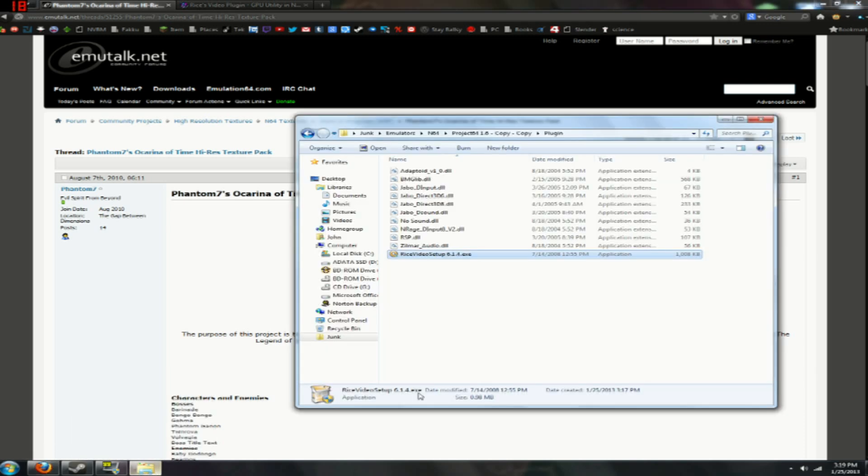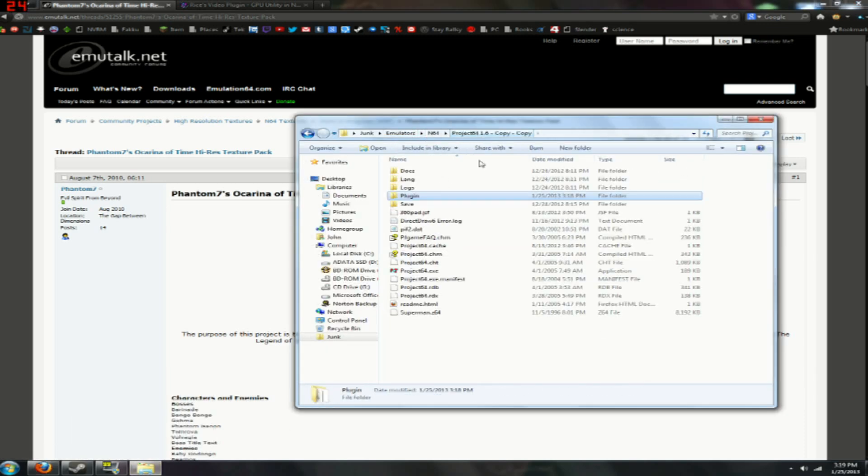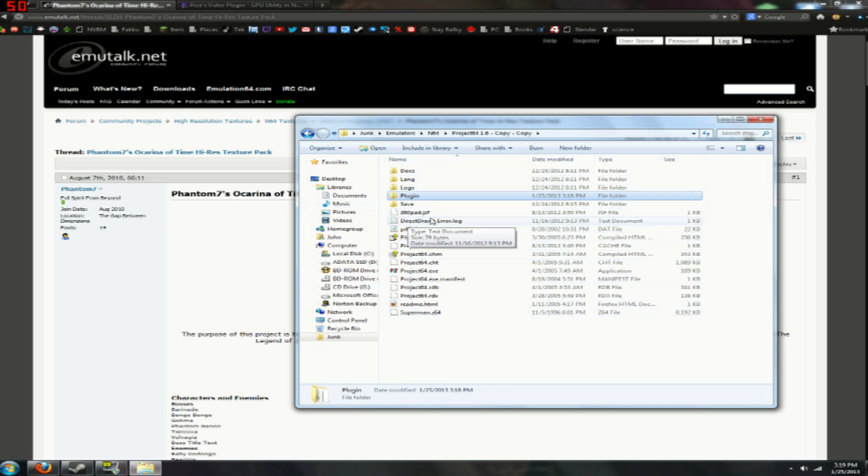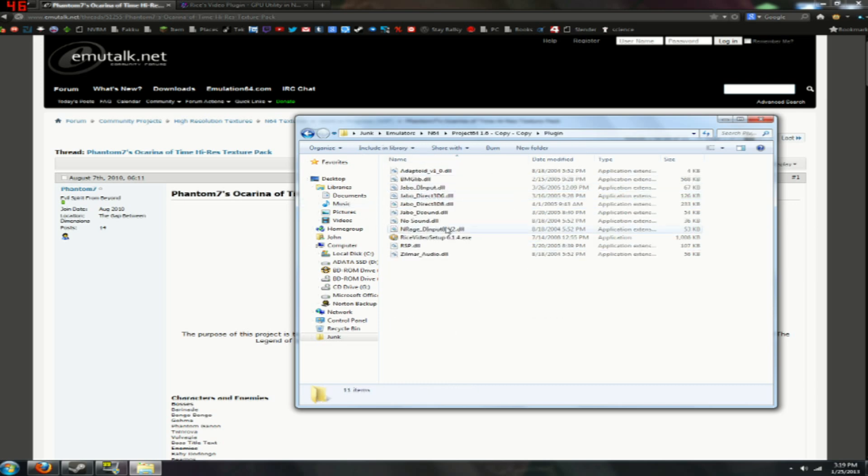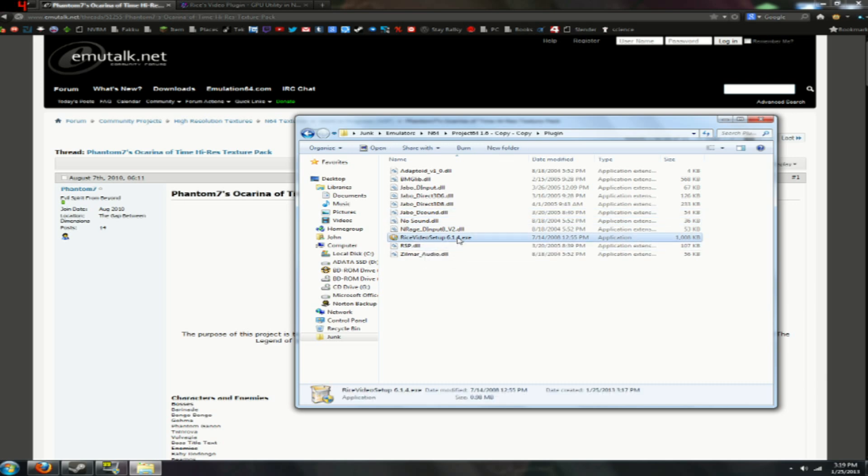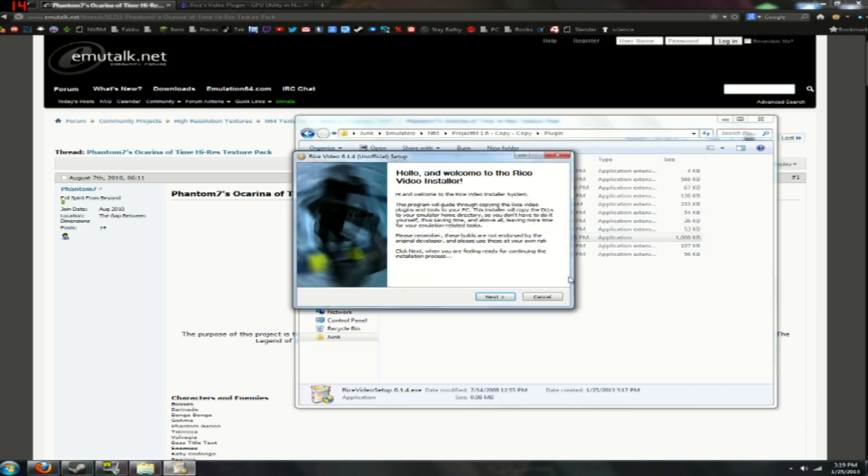Then you want to bring open your emulators. Project 64 emulator. This is going to be your main folder and I have some junk in here like some joystick profiles and stuff. You want to open your plug-in folder. You can drag your Rice's video setup EXE in here, that's what I did. Click on that.